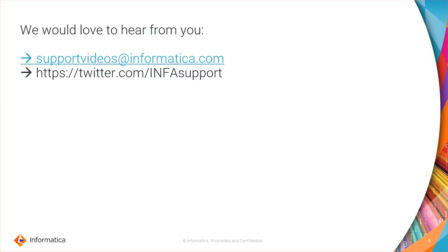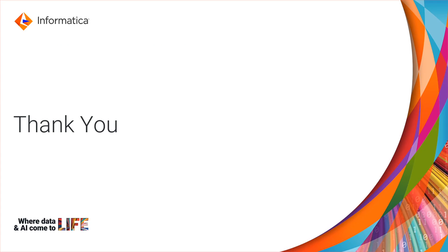We would love to hear from you. You can provide your valuable feedbacks at supportvideos@informatica.com or the address on Twitter. Thanks for watching this video.